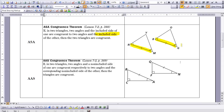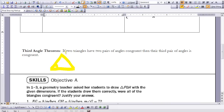This concludes the four congruence theorems in this lesson. There is one other theorem to discuss: the third angle theorem. It states that if two triangles have two pairs of angles congruent, then their third pair of angles is also congruent. Using the triangle sum theorem, if two angles are congruent in both triangles, the third pair would also be congruent because it must have the same measurement as well.